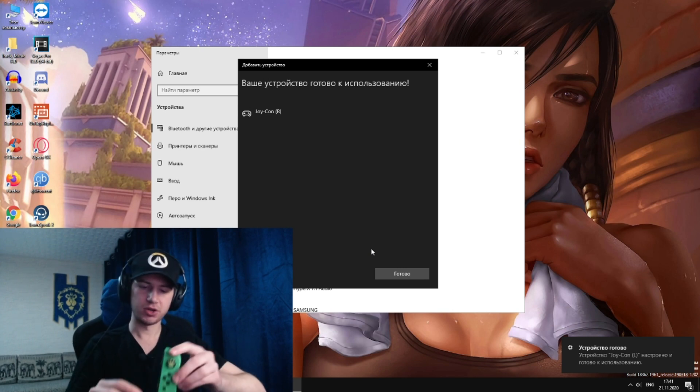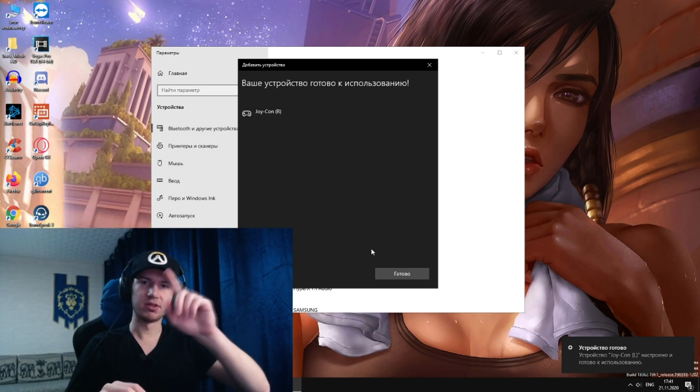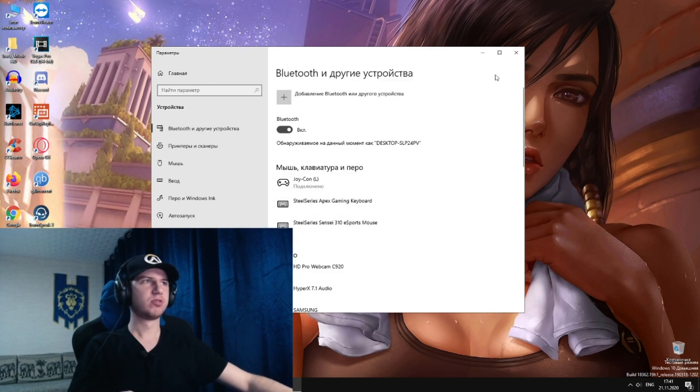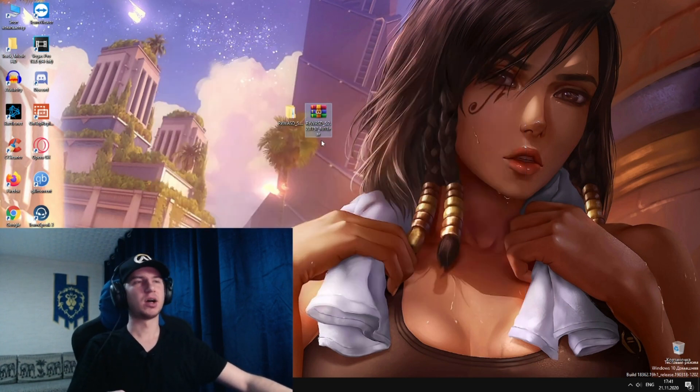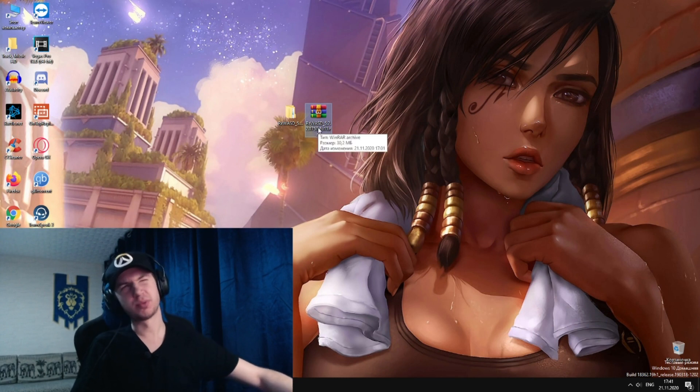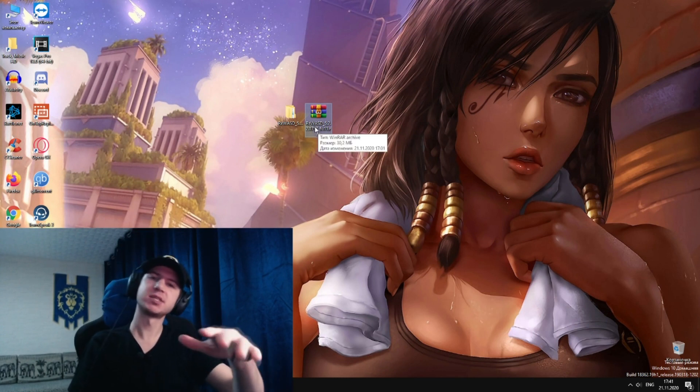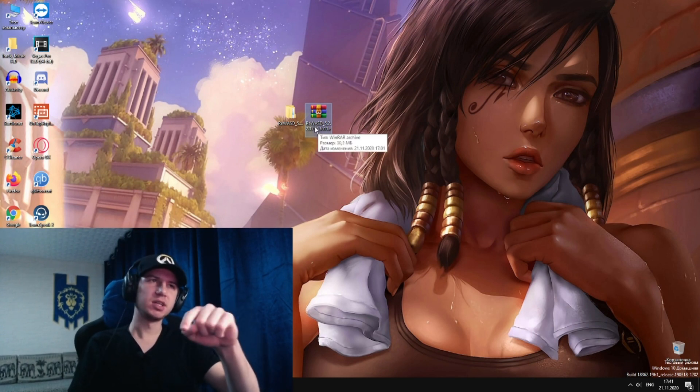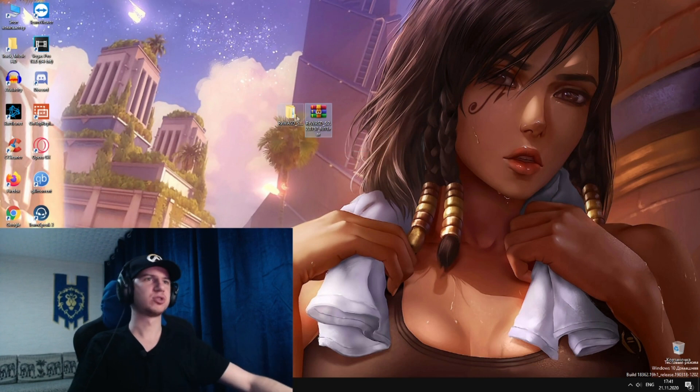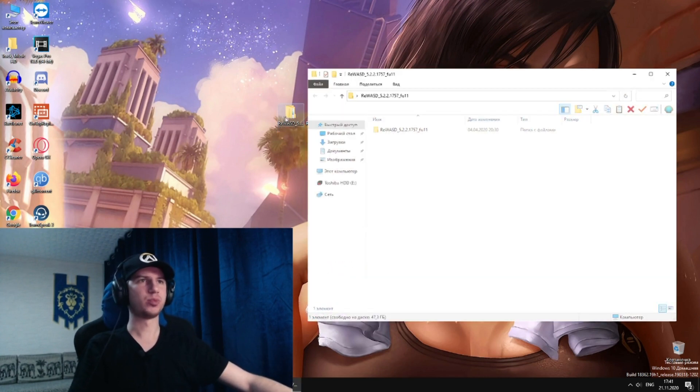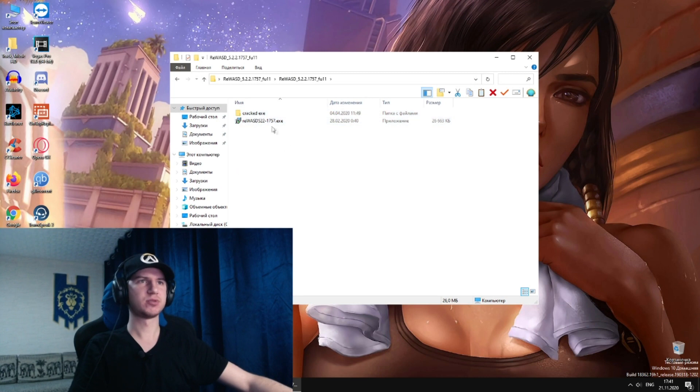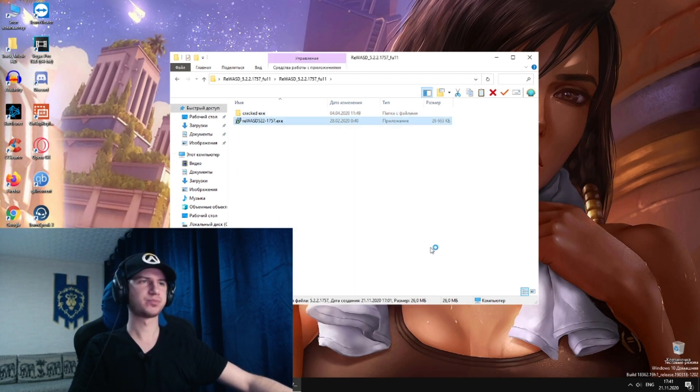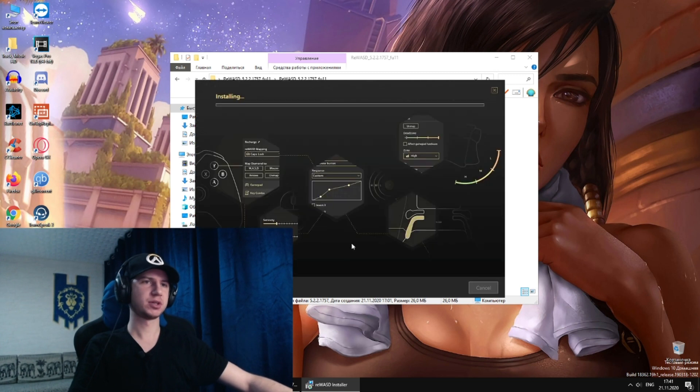The next thing we're gonna do is download the software. I will leave a link in the description. It will be an exe file. I don't know if there will be a password or not. If there is a password, it will be in the description. We extract the file, we open this, and we install this. We agree to everything just like that.